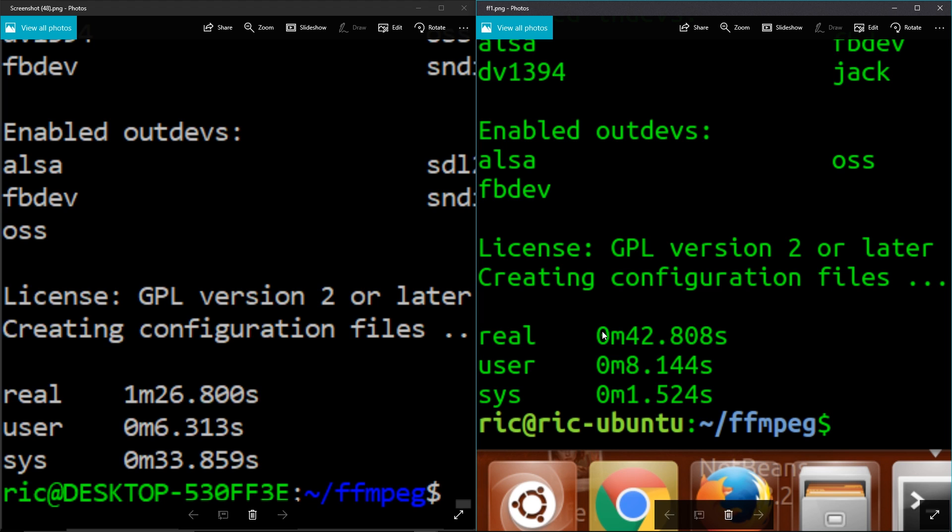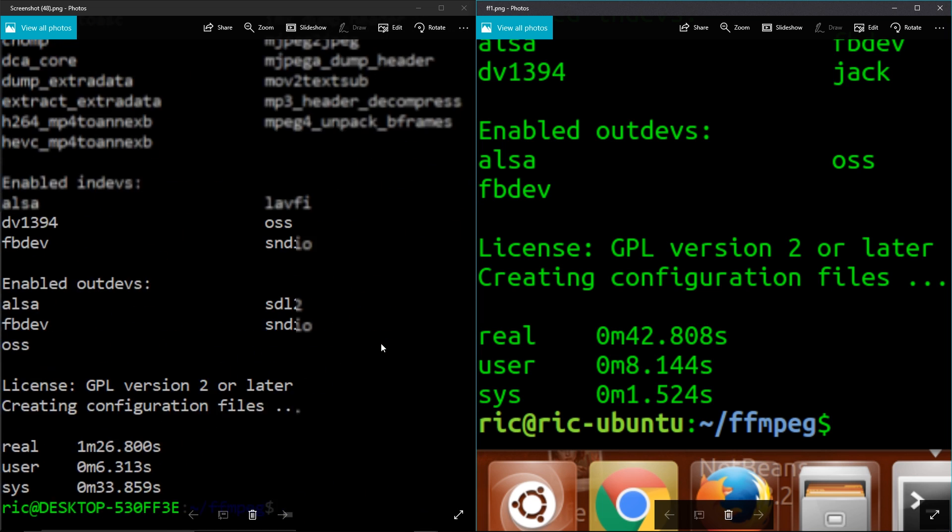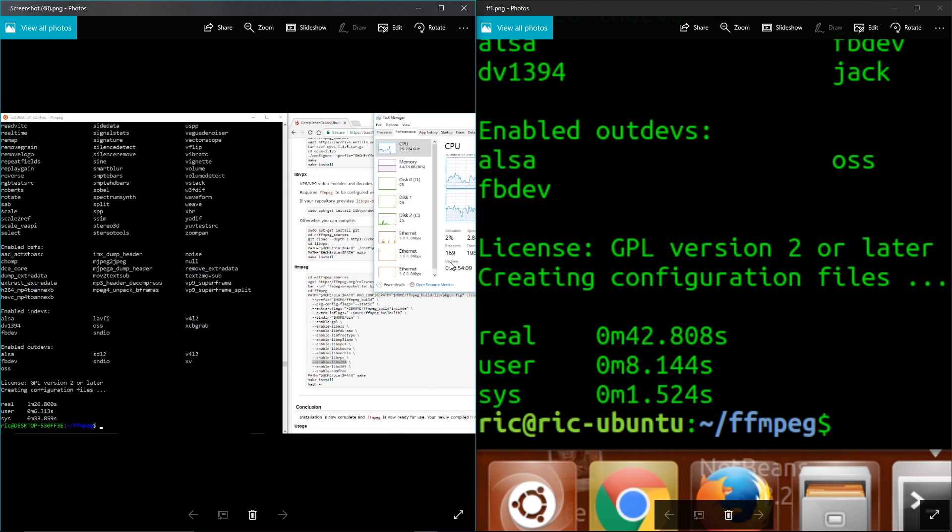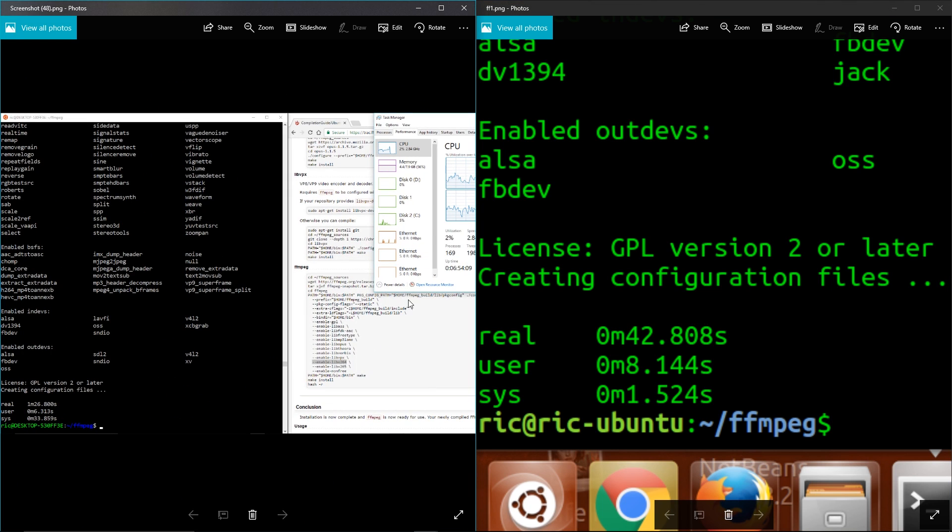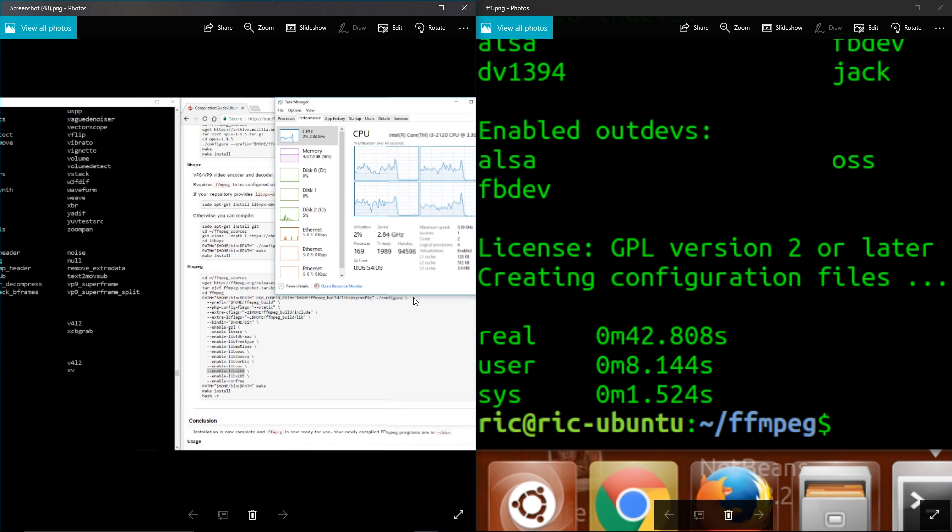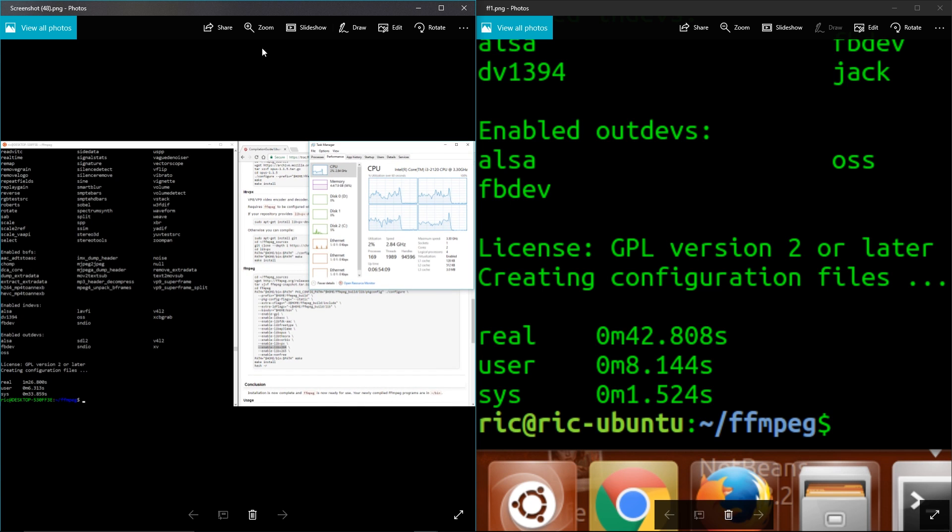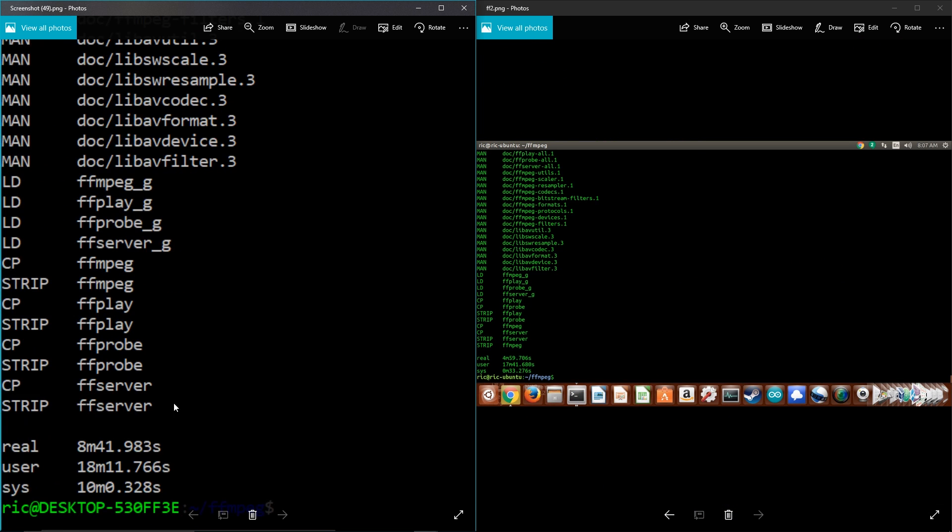Now this doesn't seem as much, but if you consider it's practically half the time, yeah it really adds up.